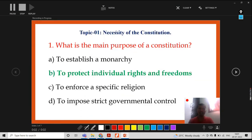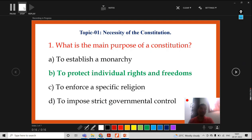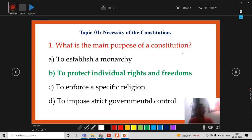Go with your explanation. Topic is necessity of the constitution. Question: what is the main purpose of a constitution? Correct answer is to protect the individual rights and freedoms. Then I will stop the recording.